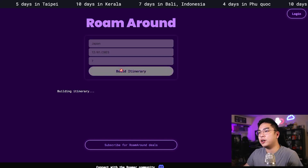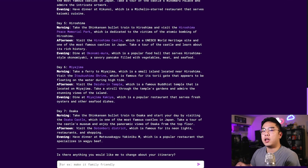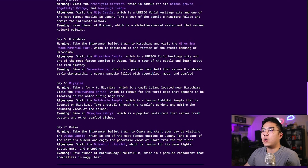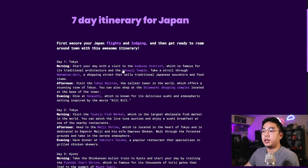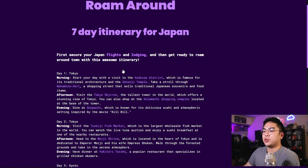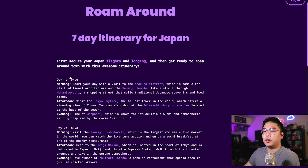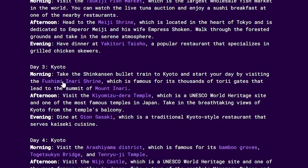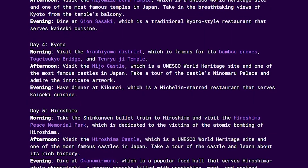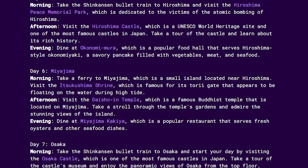But let's just say you don't know exactly where you want to go, but you know you want to go to Japan. You could put in the start date — it's very arbitrary — but I believe it'll give you itineraries based on the season. So let's just say I'm going December 1st for winter, and I'll be there for a week.